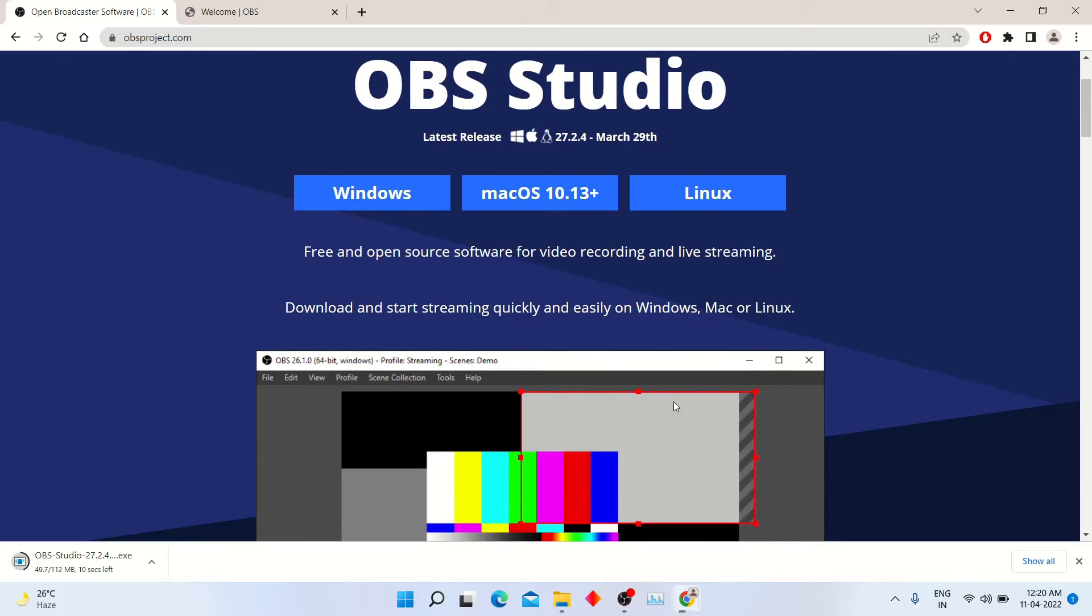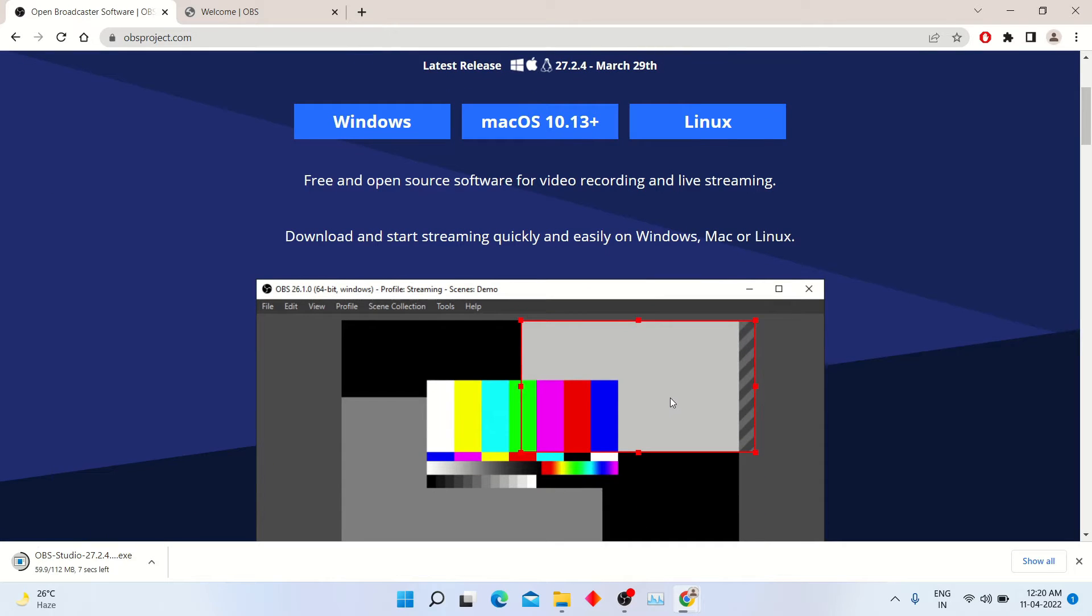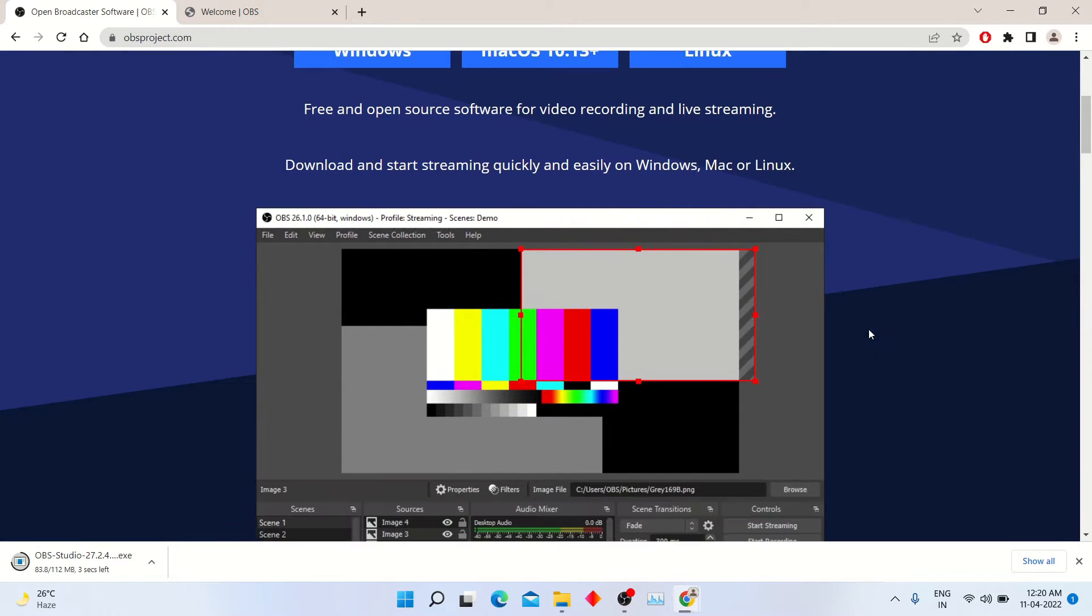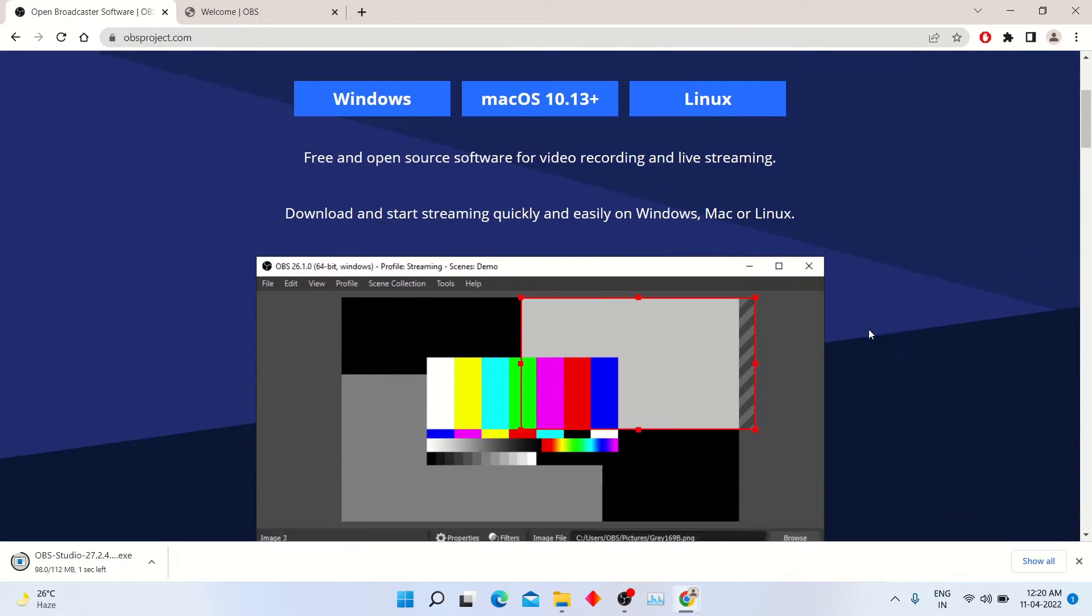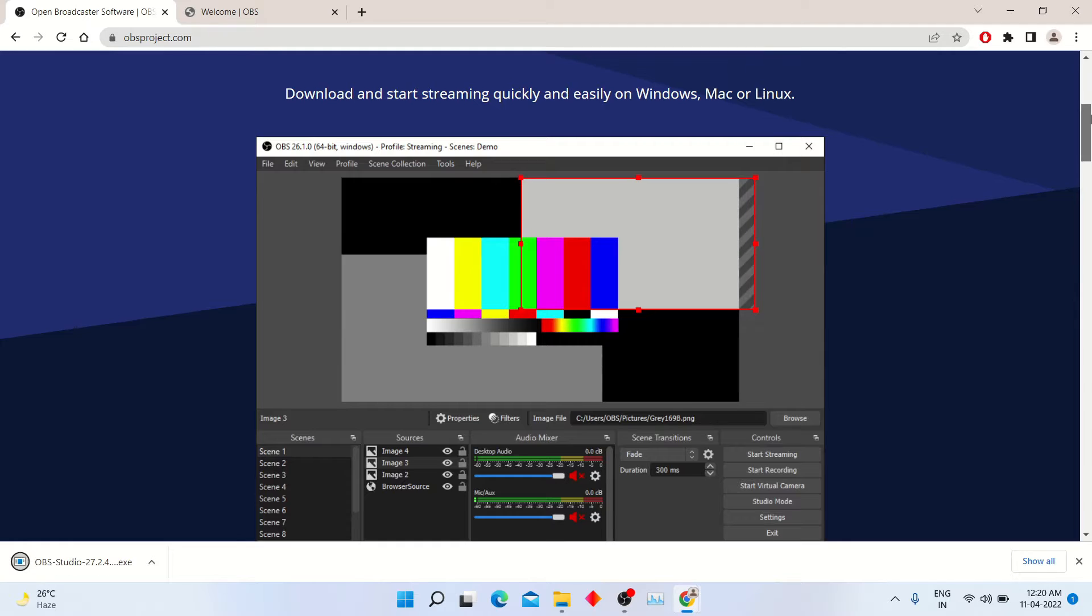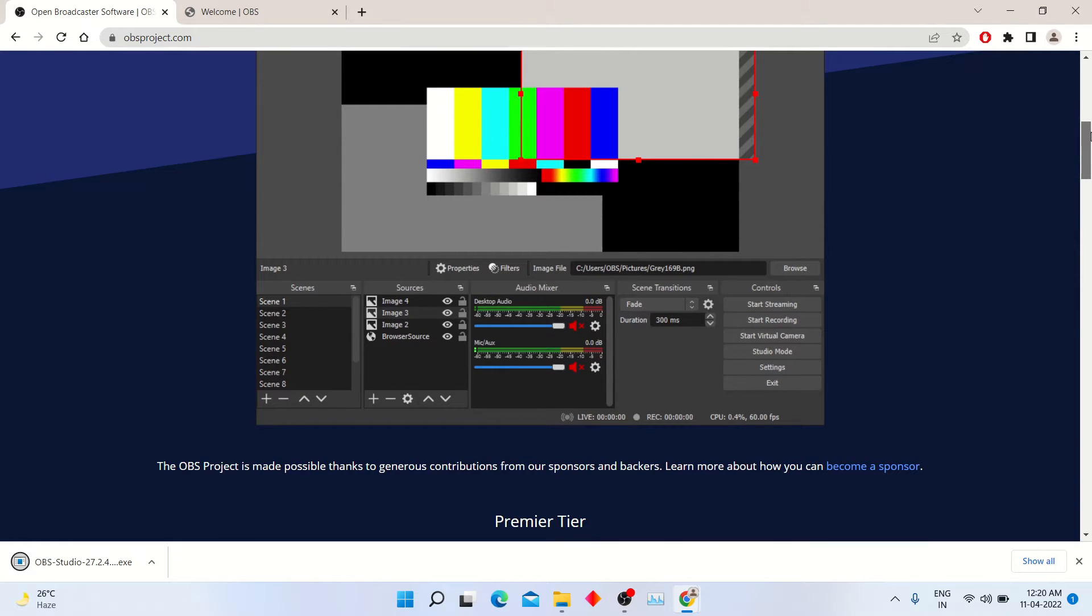So downloading has been started. OBS Studio is free software for video recording and live streaming. There is no limit for screen recording or live streaming.